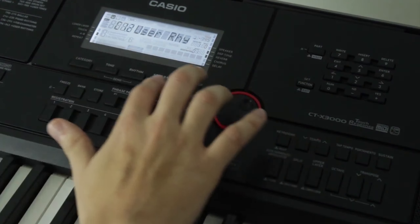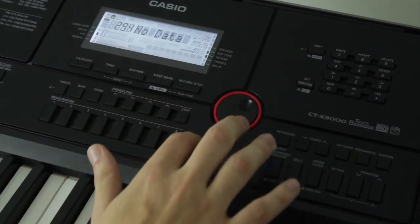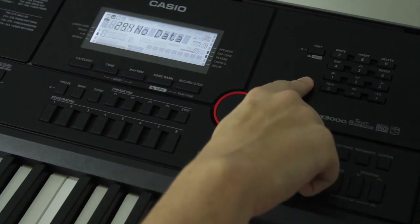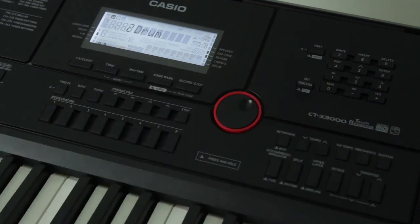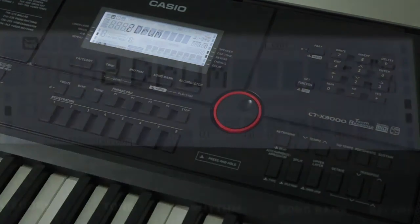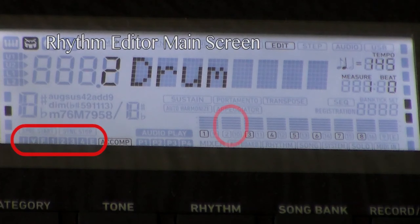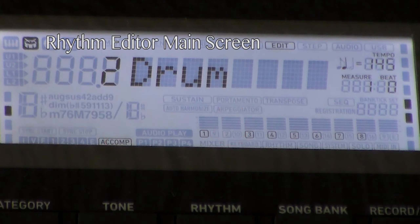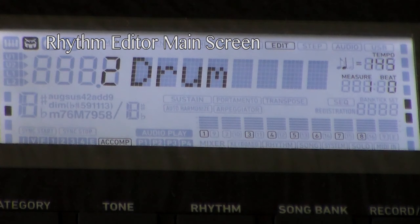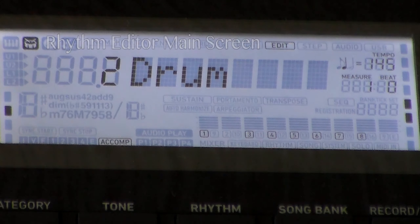Navigate to category 12 on the rhythms list and select one of the slots that says no data. Long press the function button and the rhythm editor menu will pop up. The flashing rhythm icons in the bottom left indicate which pattern you're currently editing, and the flashing mixer part icon denotes which of the eight rhythm tracks you currently have selected. It'll always default to track 2 and variation 1 when you first enter the editor.